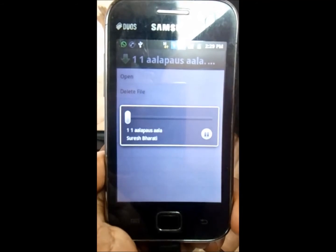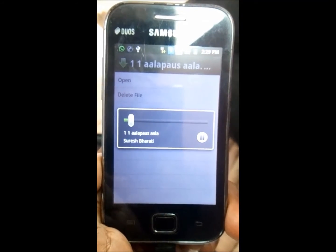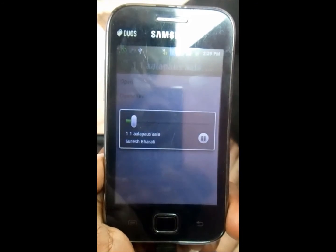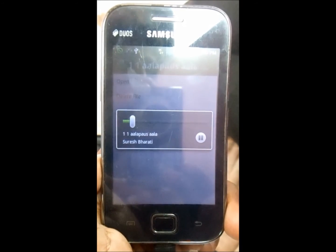Just open that poem, and now you can listen to the voice. Very simple.